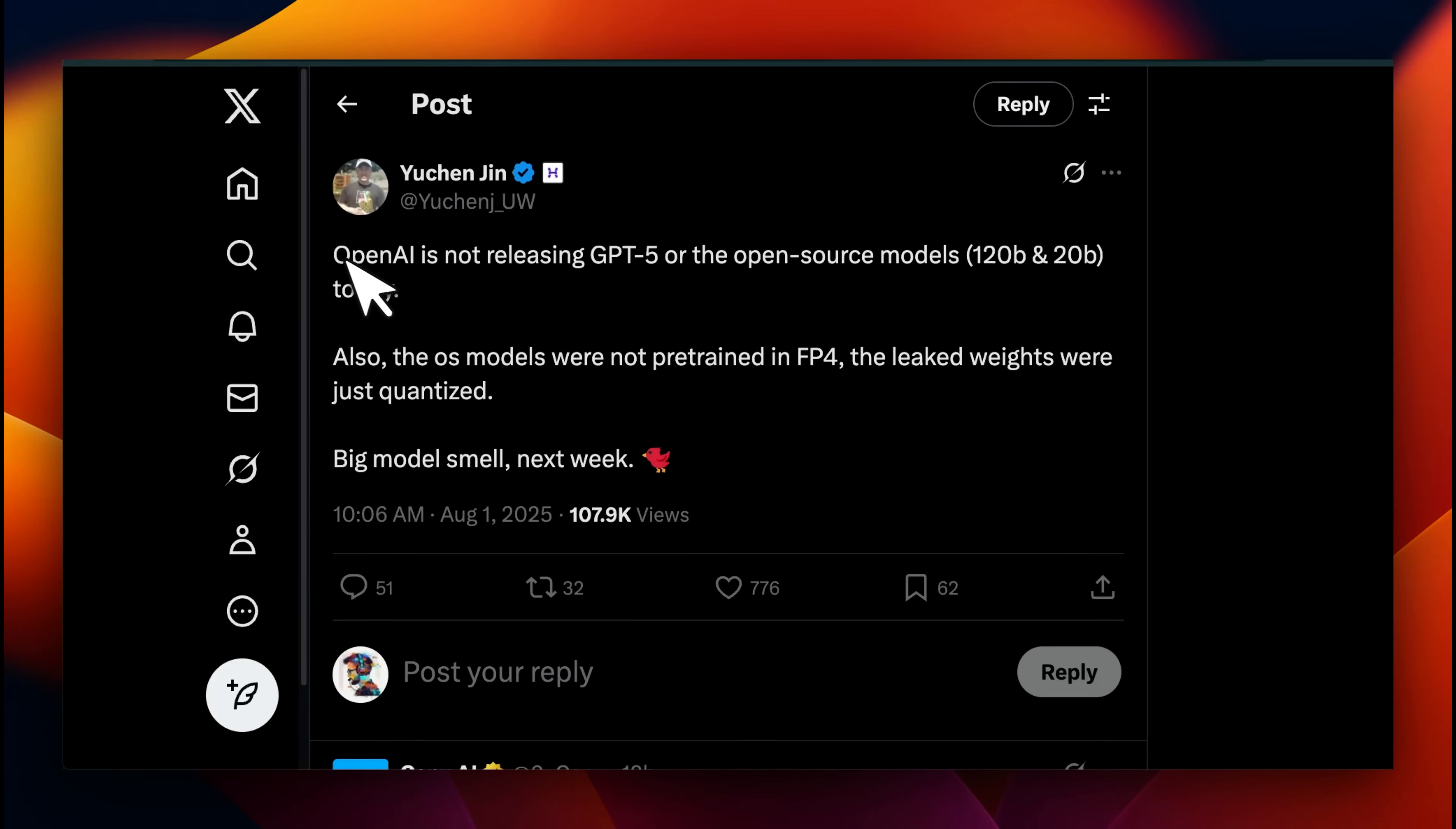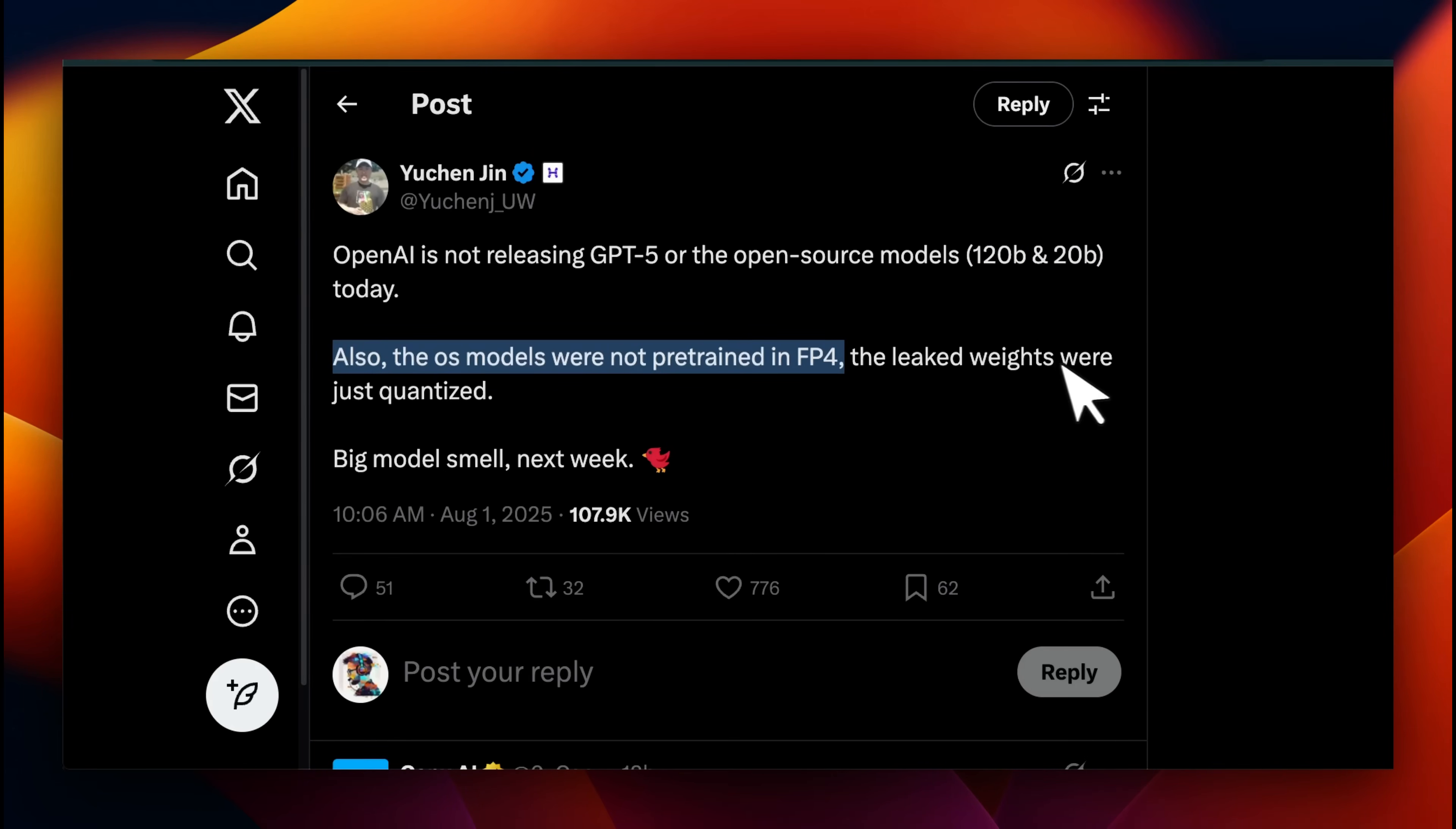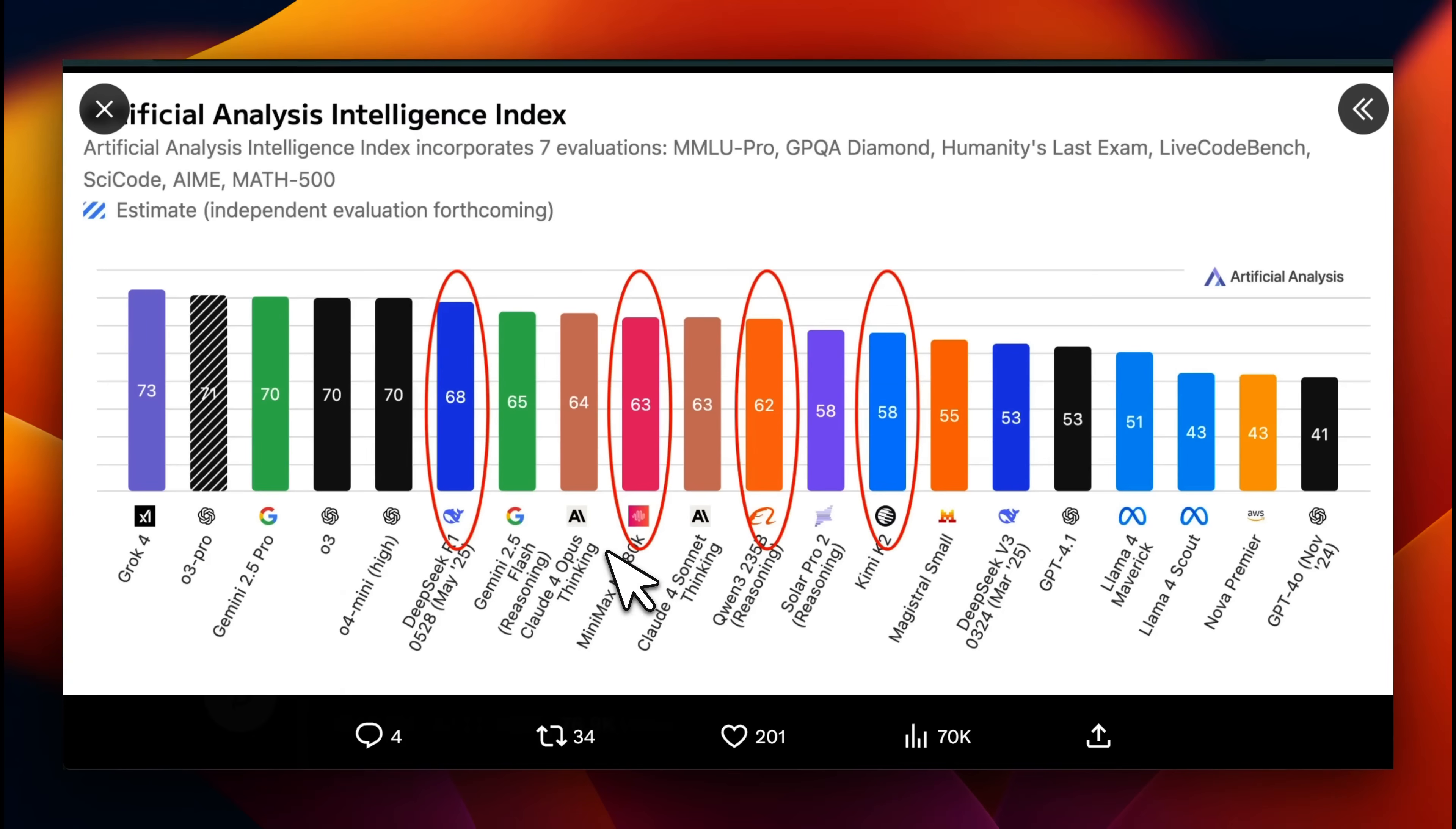OpenAI was supposed to release it and then they decided not to release it because of some safety concerns. But today he said OpenAI is not releasing GPT-5 or open source models, and then he mentions that 120B and 20B today. Also the OS models were not pre-trained before. The leaked weights were just quantized. So it seems like there is some truth to the weights being leaked, and those seem to be the actual weights, but these are quantized weights, not the actual weights. It seems like next week, we are going to potentially see the open weight model release from OpenAI.